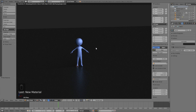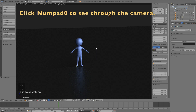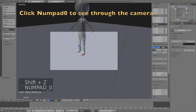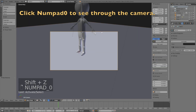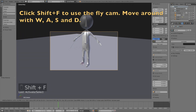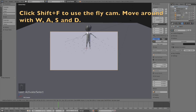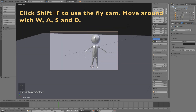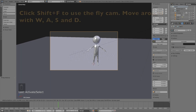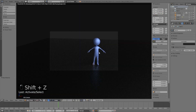For the world settings, make the background dark. Press Numpad 0 to see through the camera, click Shift+F to use the fly cam, and move around with W, A, S, and D just like in a video game. Make a few more adjustments before going into the final render settings.